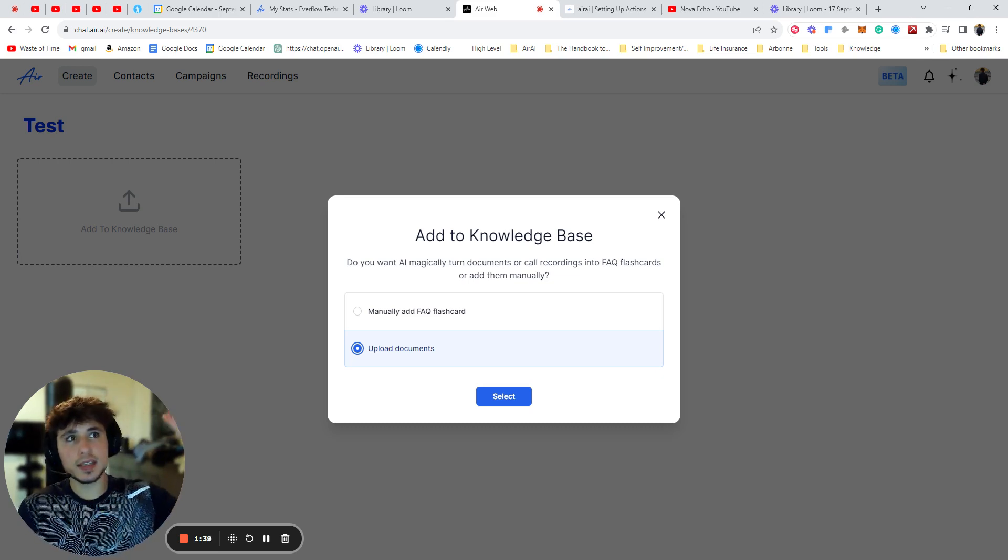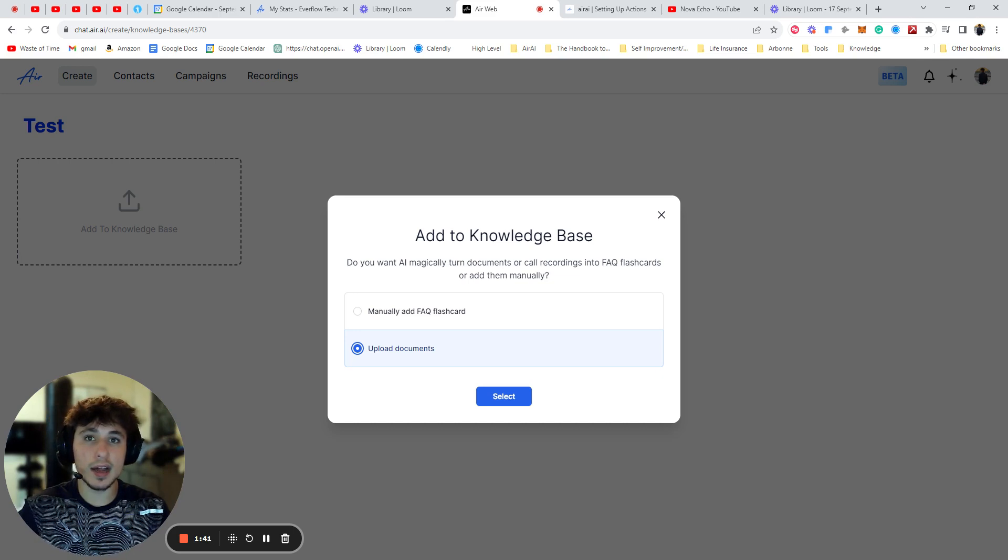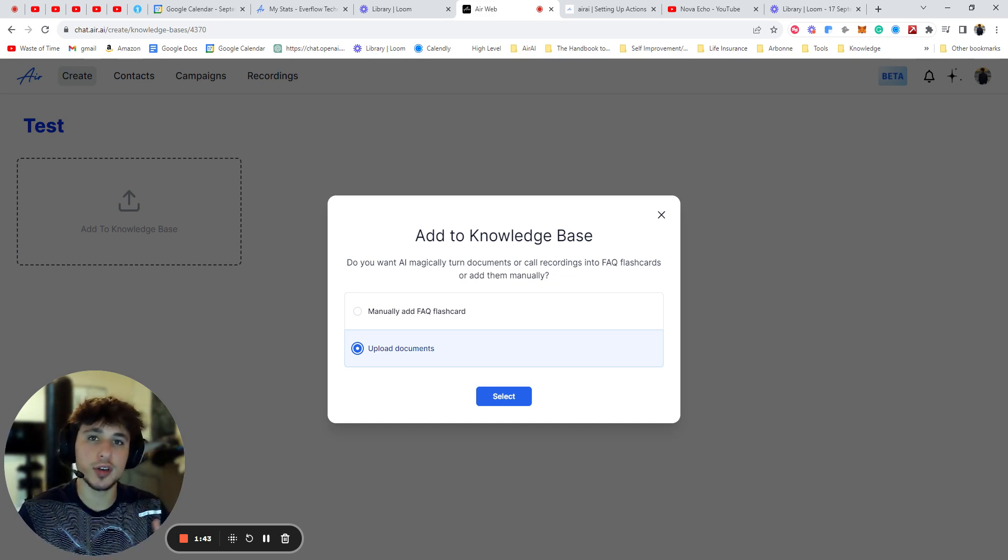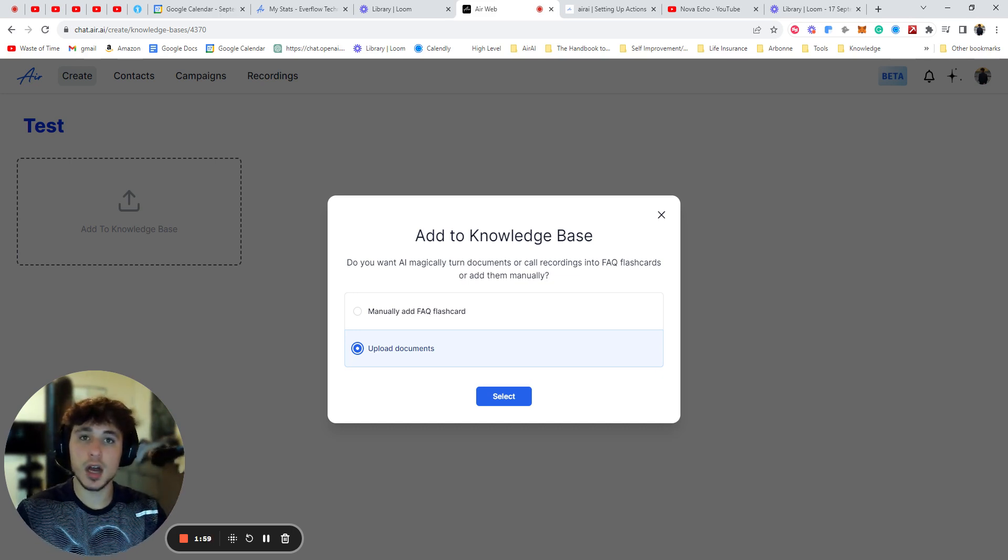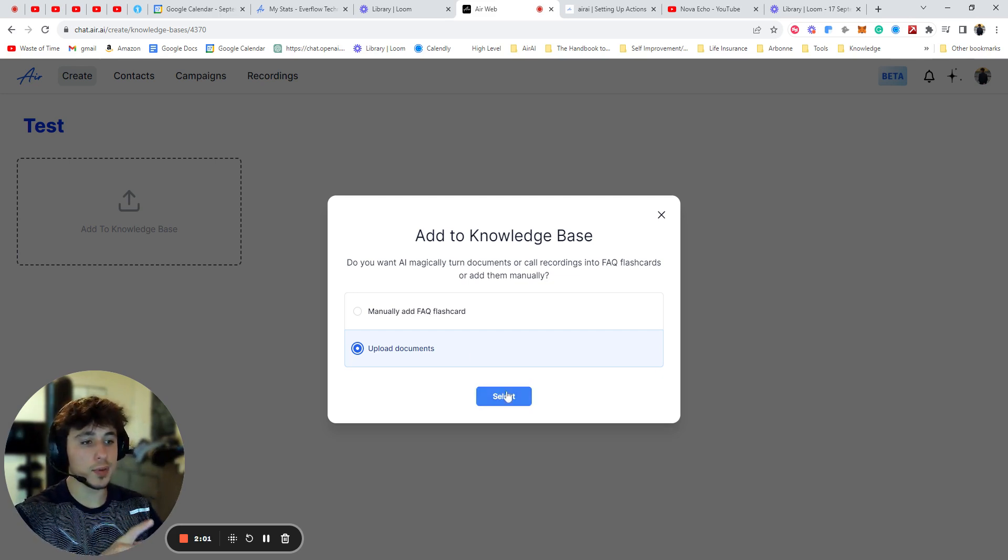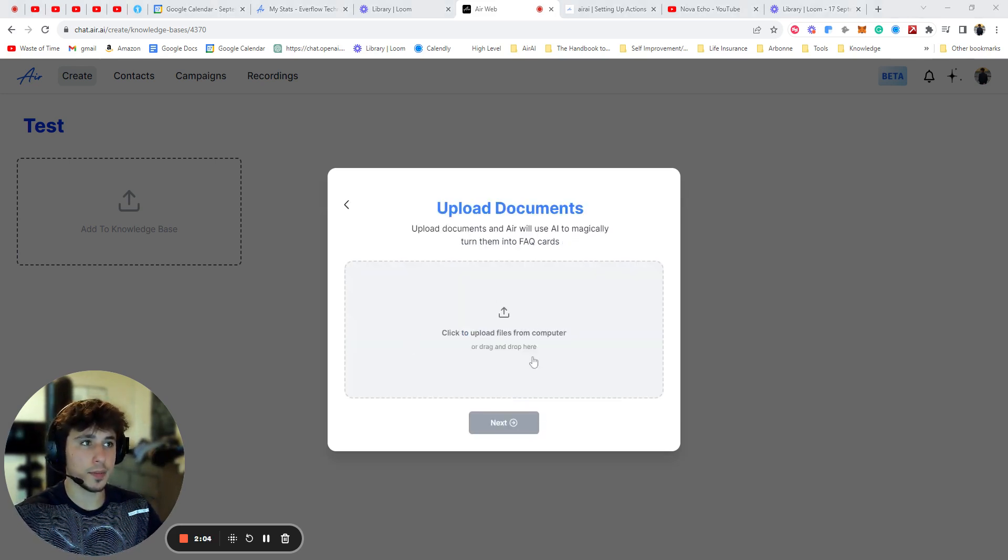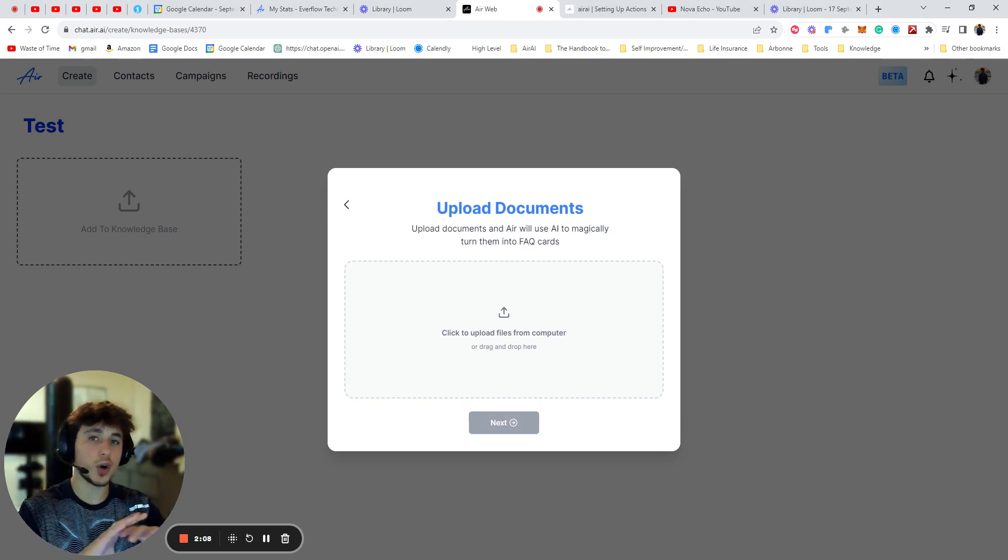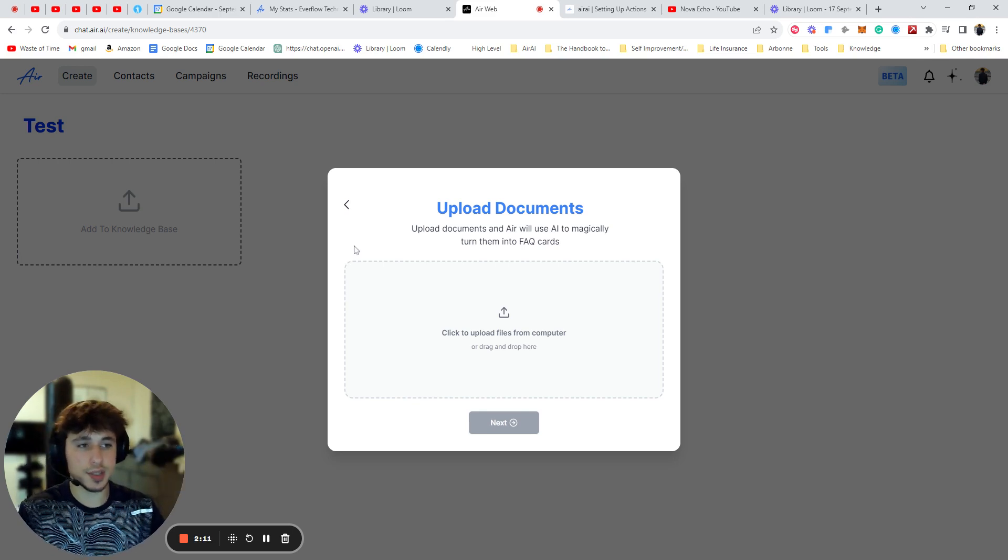So you make a list of maybe 20 of them, more if you have, as many as you possibly can come up with and have good rebuttals for. And then you're just going to save the document as a doc or a PDF and then you can go to upload documents, select and upload the file right from your computer. So it's really that easy. And then it's going to go and separate them into all kinds of different flashcards. You're going to have all the answers and all the questions.